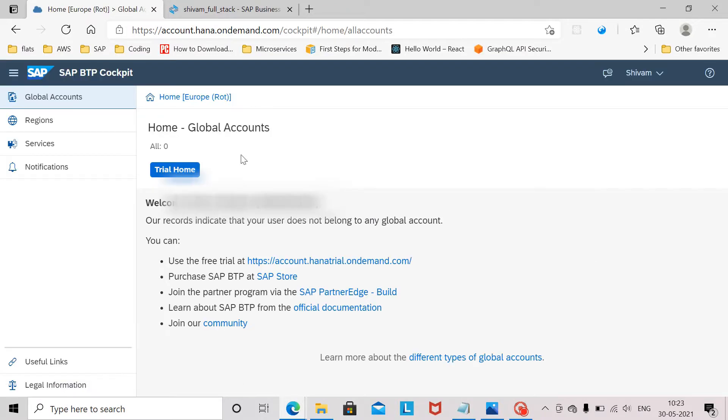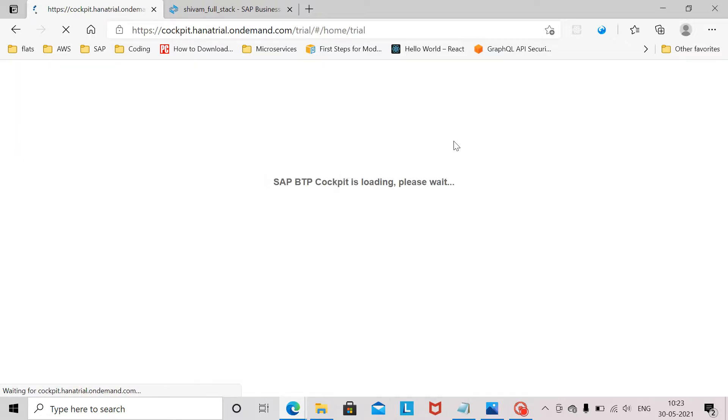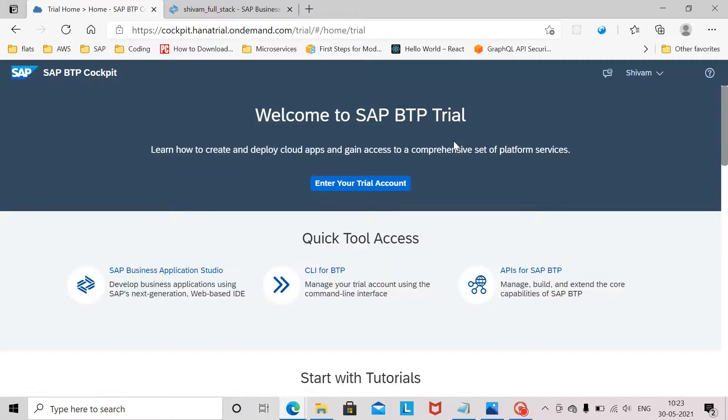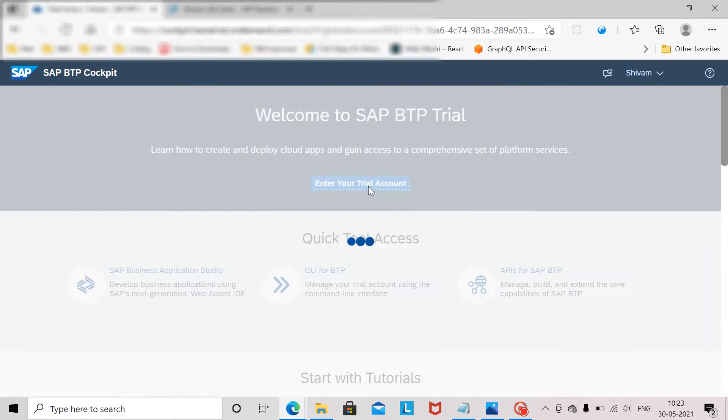From here I click on trial home. Now it is loading SAP BTP cockpit. Once I enter here I can launch the SAP Business Application Studio from here or I can enter into my trial account.